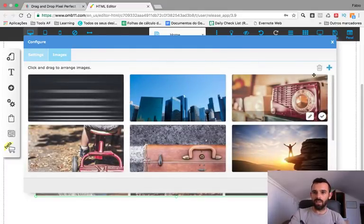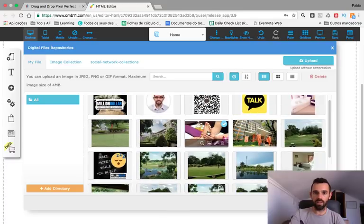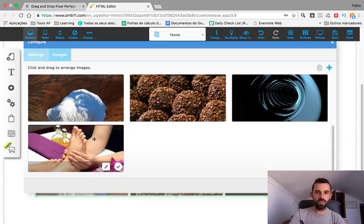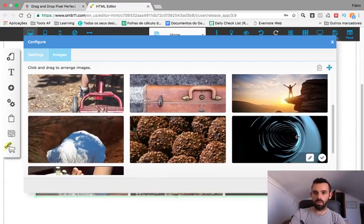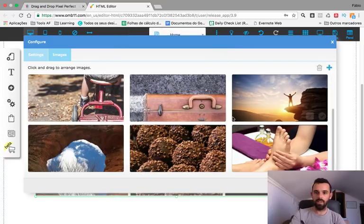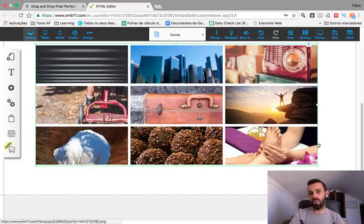I can add or delete images. I'll add an image here — just any image, I'll pick this one and confirm. The image shows right there. If I want to delete one, I select it and delete. The new one I added is over there, so confirm and there you go — the picture is there.